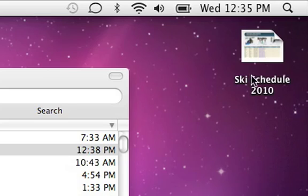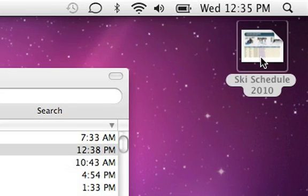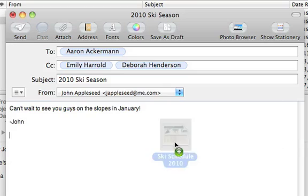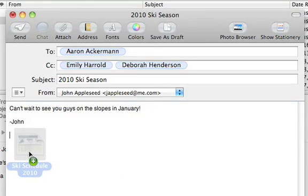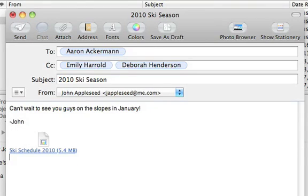To quickly add an attachment to your email, just drag the file into your message. Or you can use the Attach button in the toolbar.